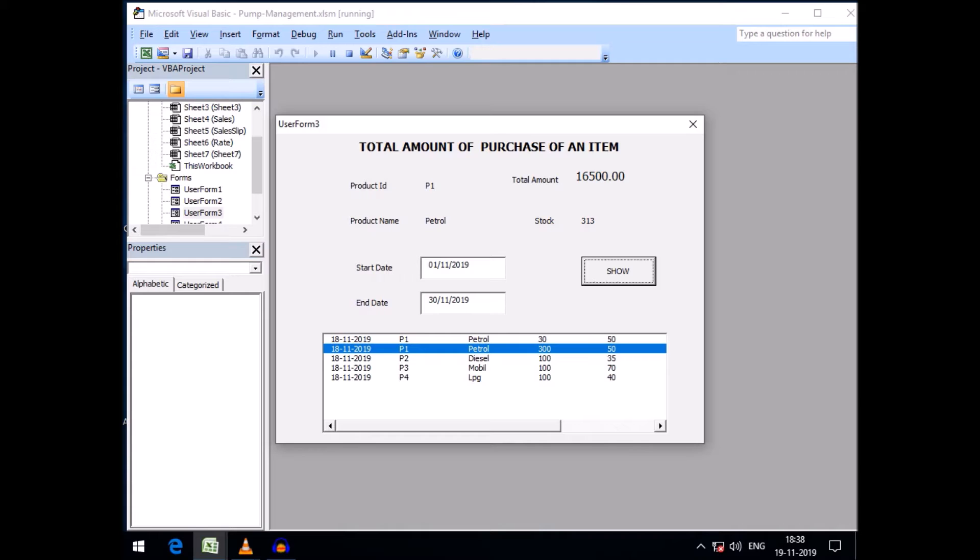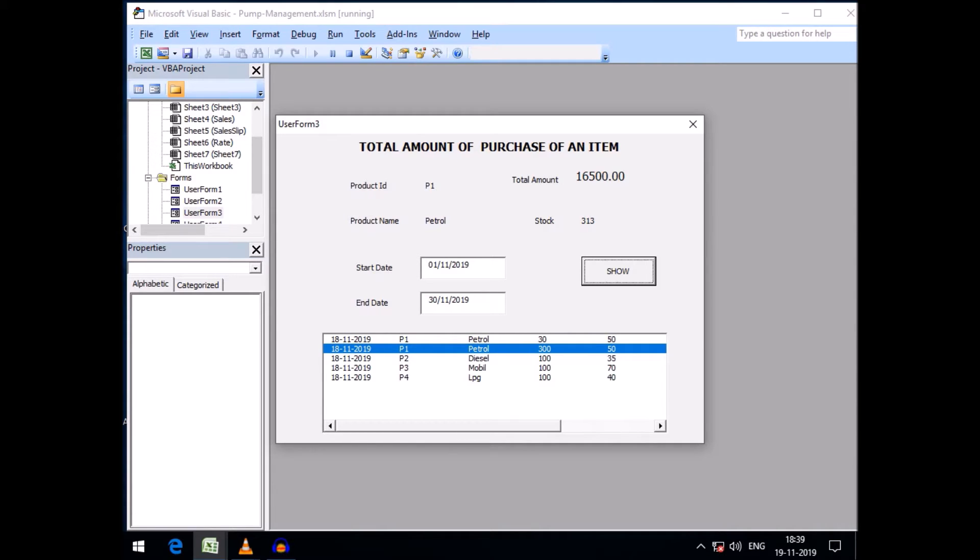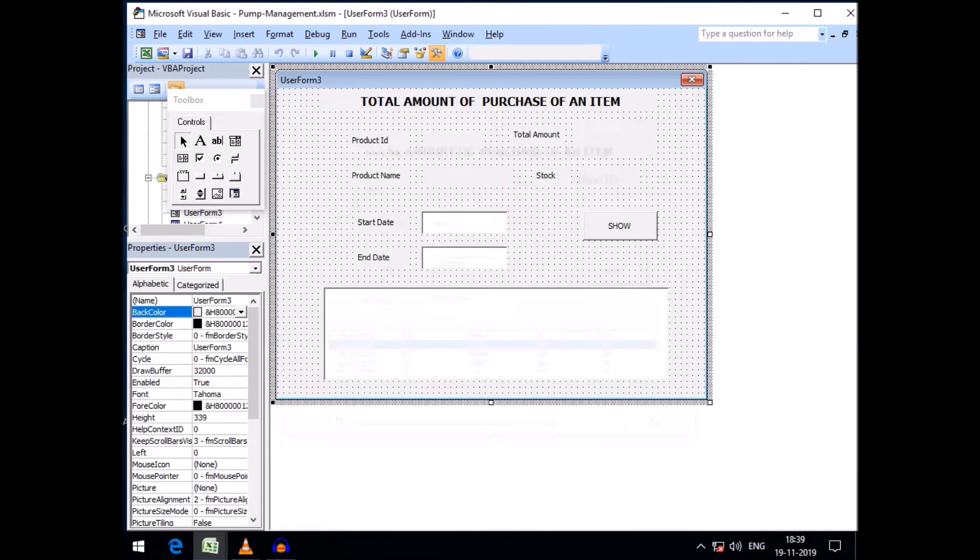Similarly friends, today I want to know or I want to calculate the total amount of sales of this product and its stock in another user form. We can find any product, we can find the sold amount of any product and its equivalent stock.